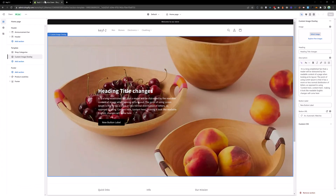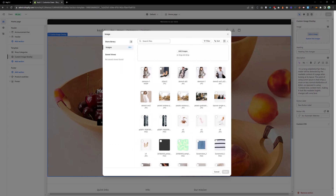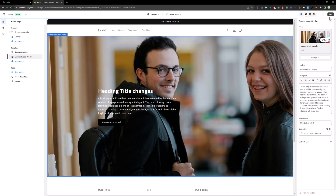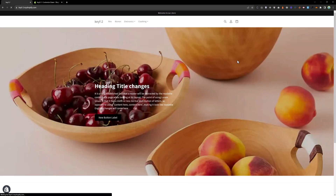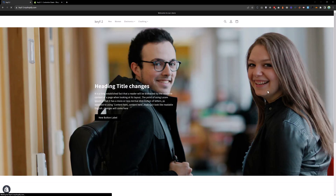Go to the customizer — you can see the image field. Select a new image, save that, and now you can see we have the new image. Reload the page and you will have the new image. This is how you can build a custom image overlay section in Shopify Dawn theme.